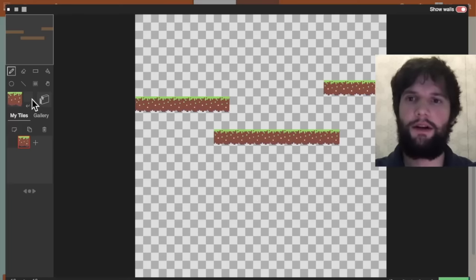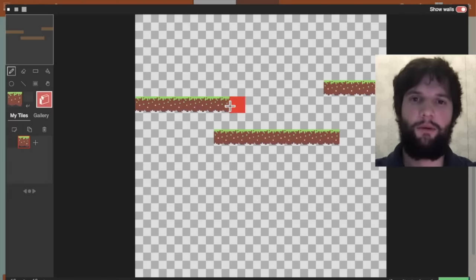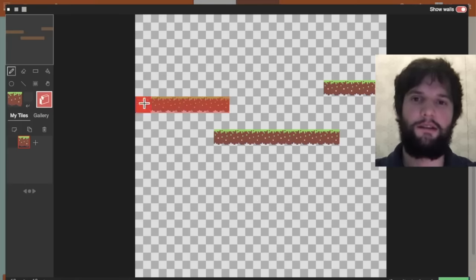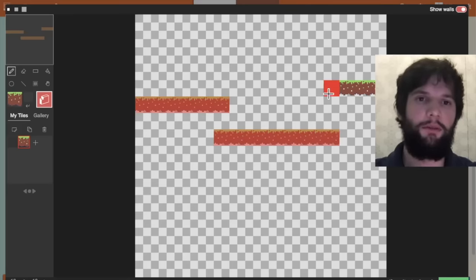I'm going to click on this button here, and this is the wall button. In Arcade you have to specify which tiles are impassable to sprites. So I'm going to go ahead and draw some walls where our platforms are.